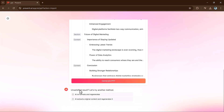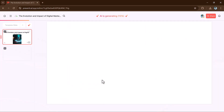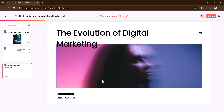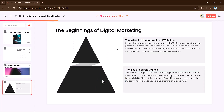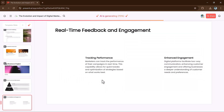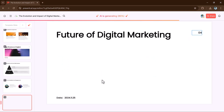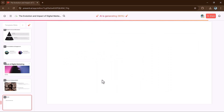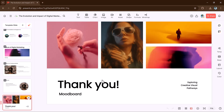It will take some time, so wait a few seconds. After it is generated, simply click on the generate PPT button. Otherwise, if you are unsatisfied, you can try another mode. And here are the results — the transform file feature is incredible.